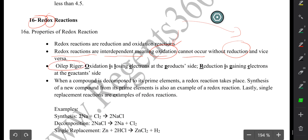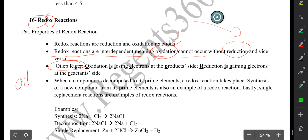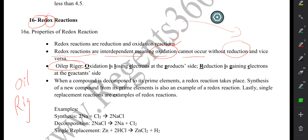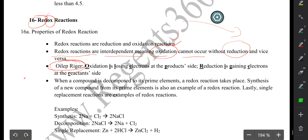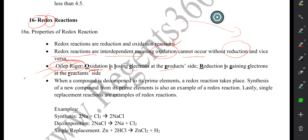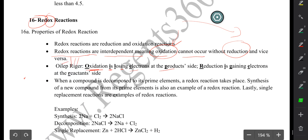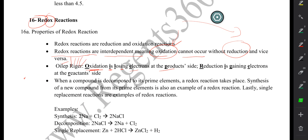Oil lip rigger is an acronym I created. Many teachers will probably teach you Leo the lion says GER, or oil rig. I decided to say oil lip rigger, which doesn't really make sense, but it helps a lot of students. Oxidation is losing electrons at the product side, while reduction is gaining electrons at the reactant side. This is very important when we're balancing redox reactions — balancing an oxidation half-reaction or a reduction half-reaction.